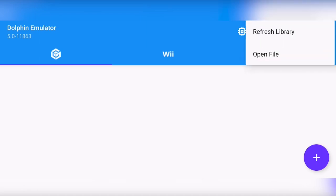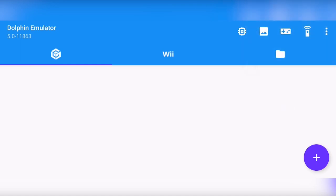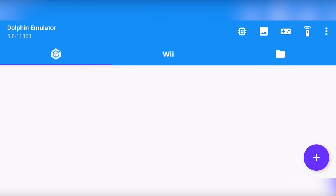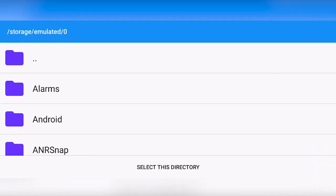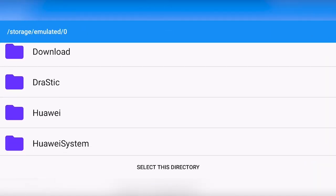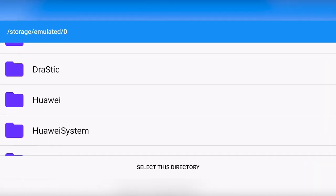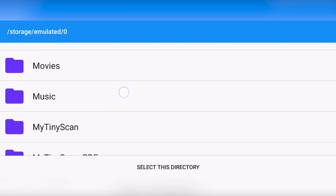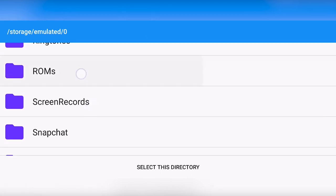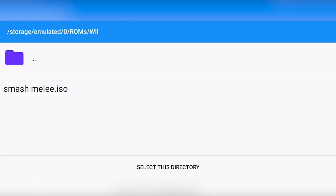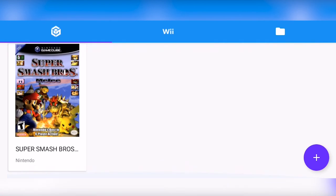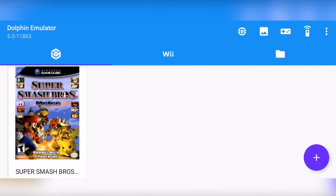And we are pretty much good to go to open games. With the refresh library and open file, we are not going to use. We're going to press the little plus in the bottom and then scroll all the way down to where we sort all our ROMs. For me, I got it in ROMs and then in Wii. And then right here, you can see we got the ISO. So we want to select this directory and you can see my game does show up right here.